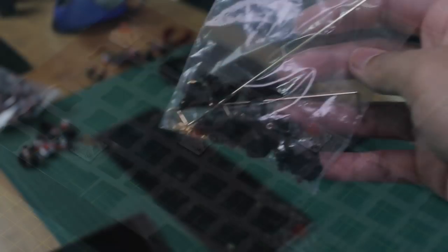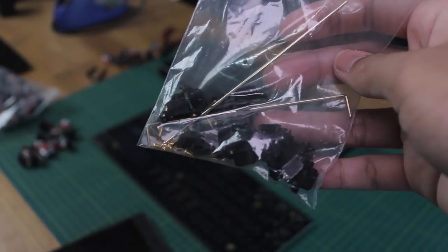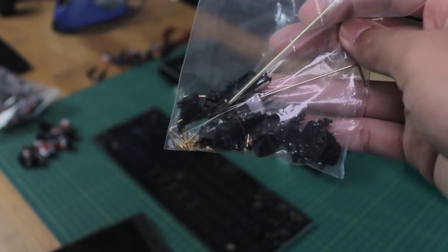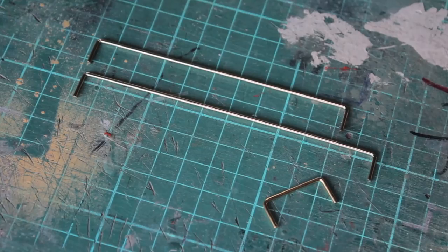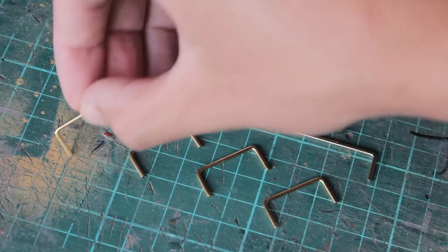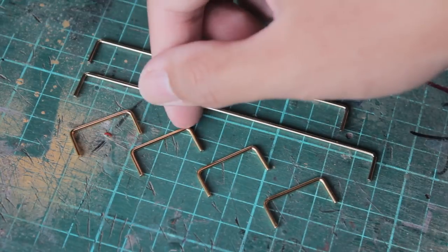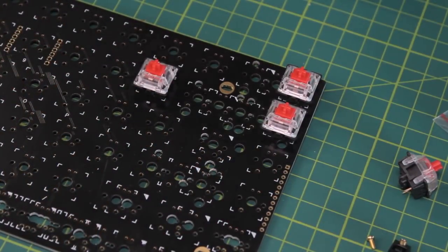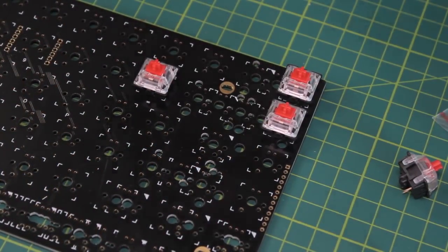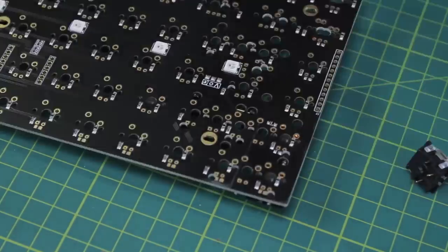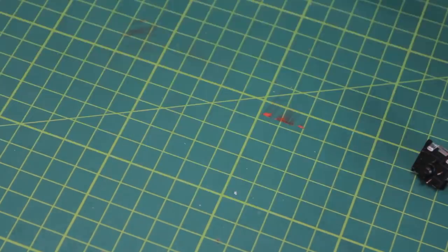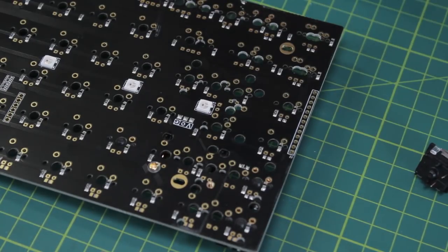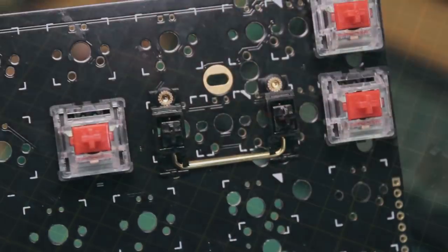I'm trying some screw in stabilisers from KP Republic. They come with gold plated wires and nylon washers to ensure the screws don't short anything on the PCB. They're still a bit rattly before lube, and are not as good as the GMK screw in stabs, but they're not bad.